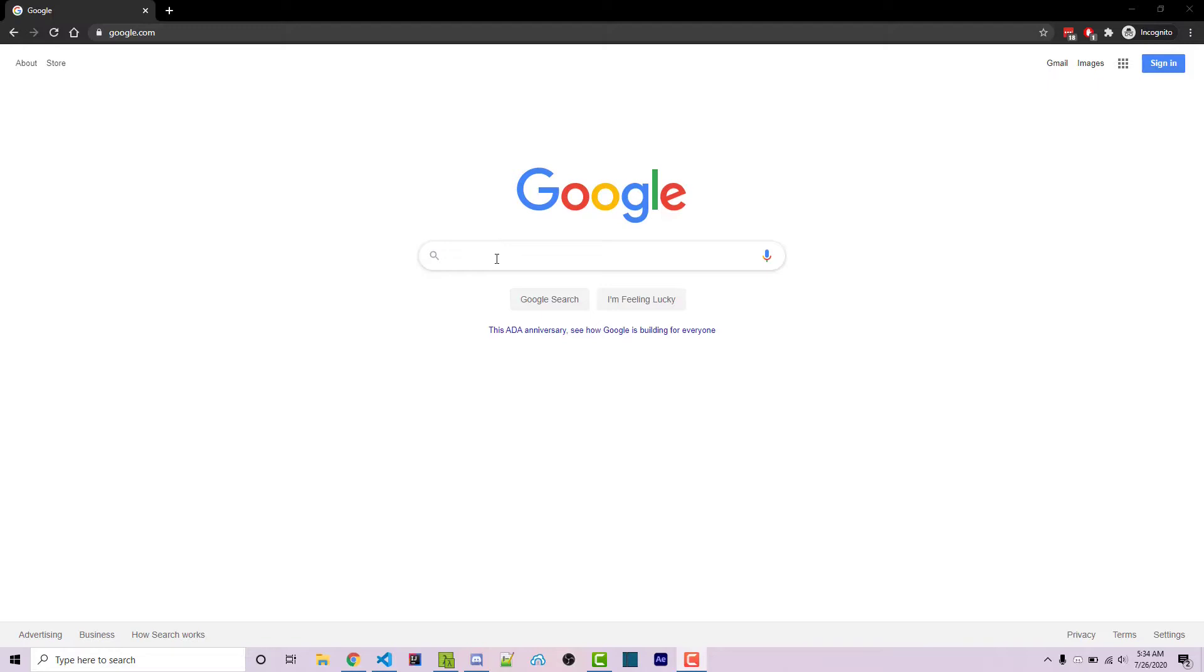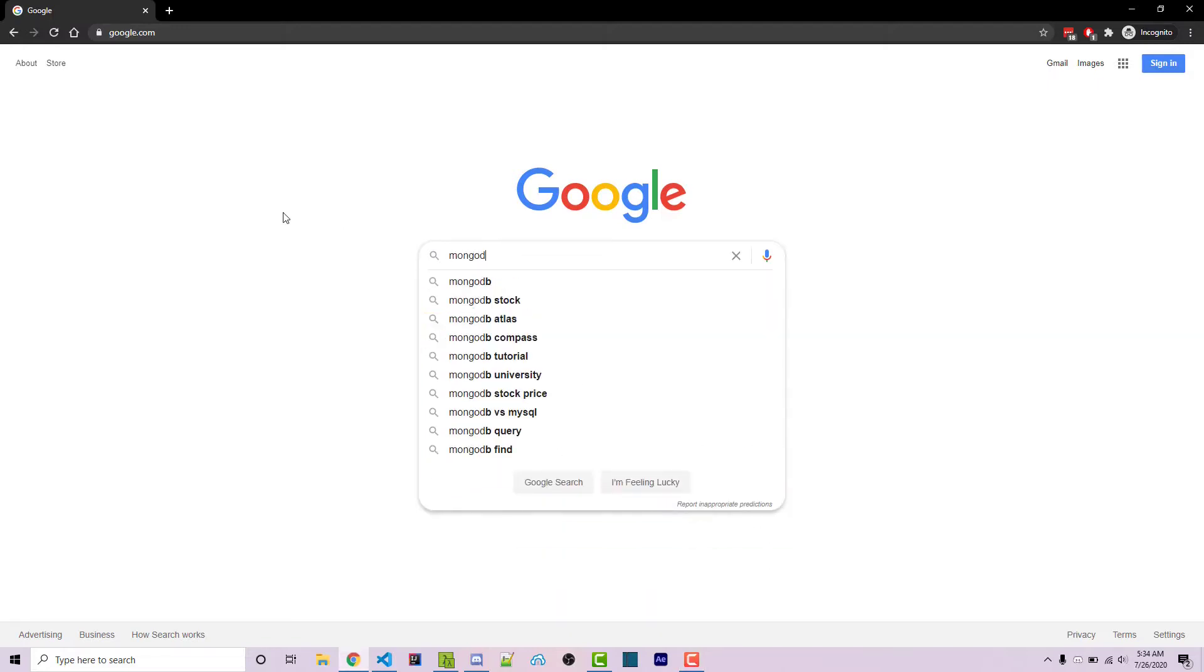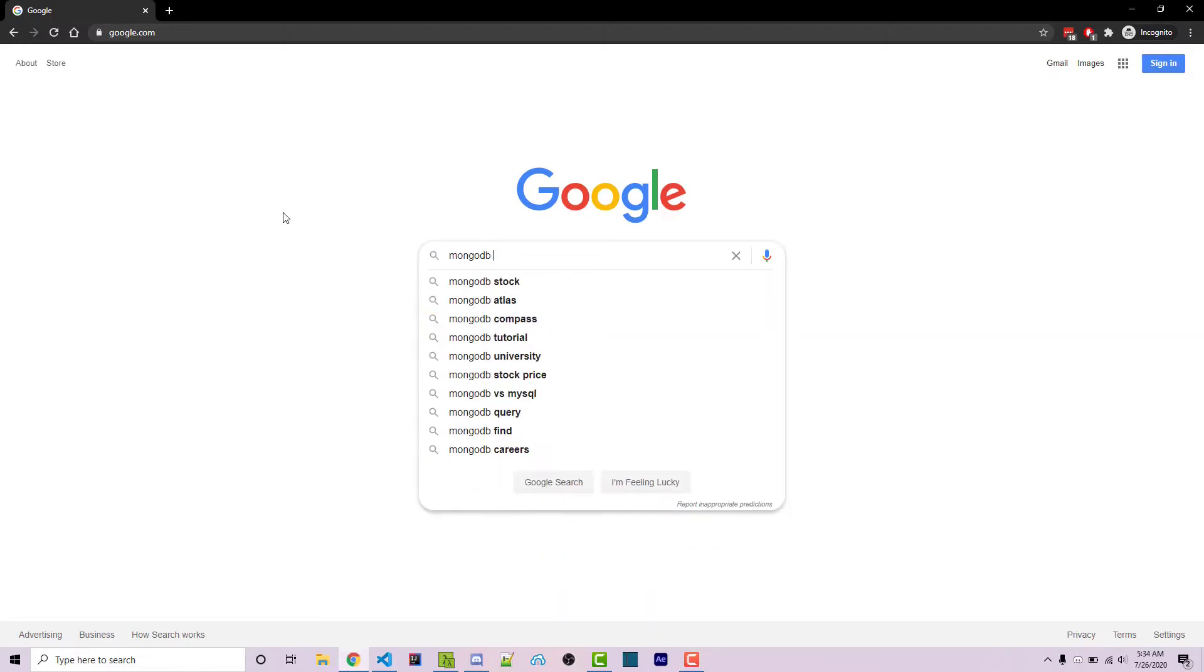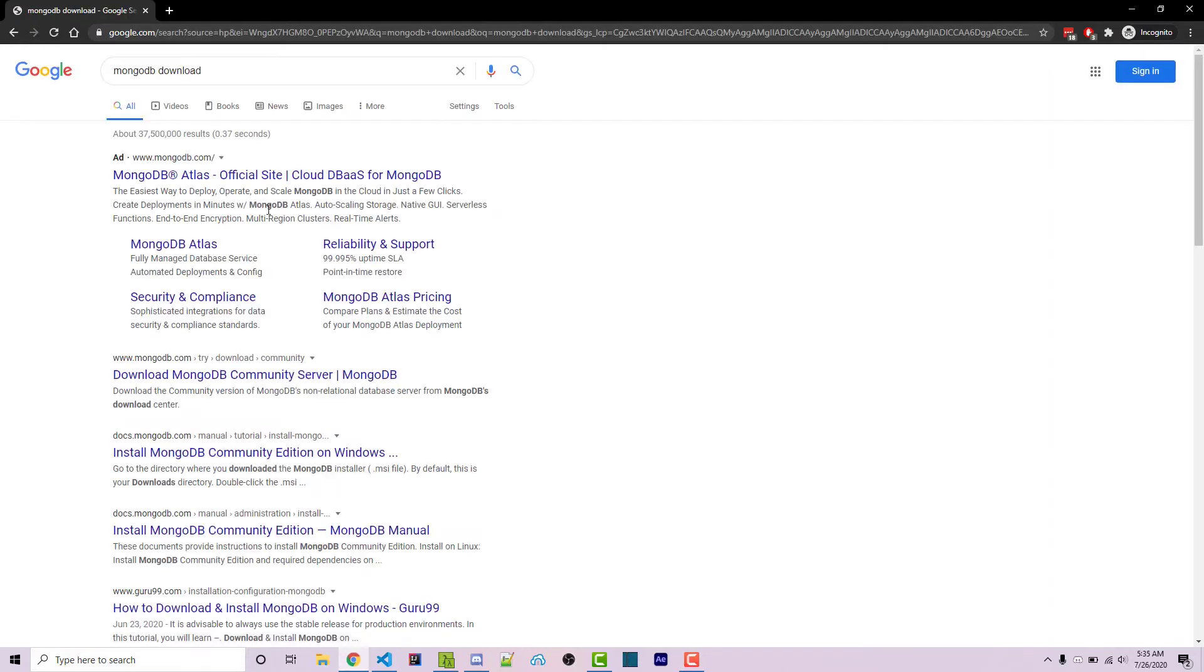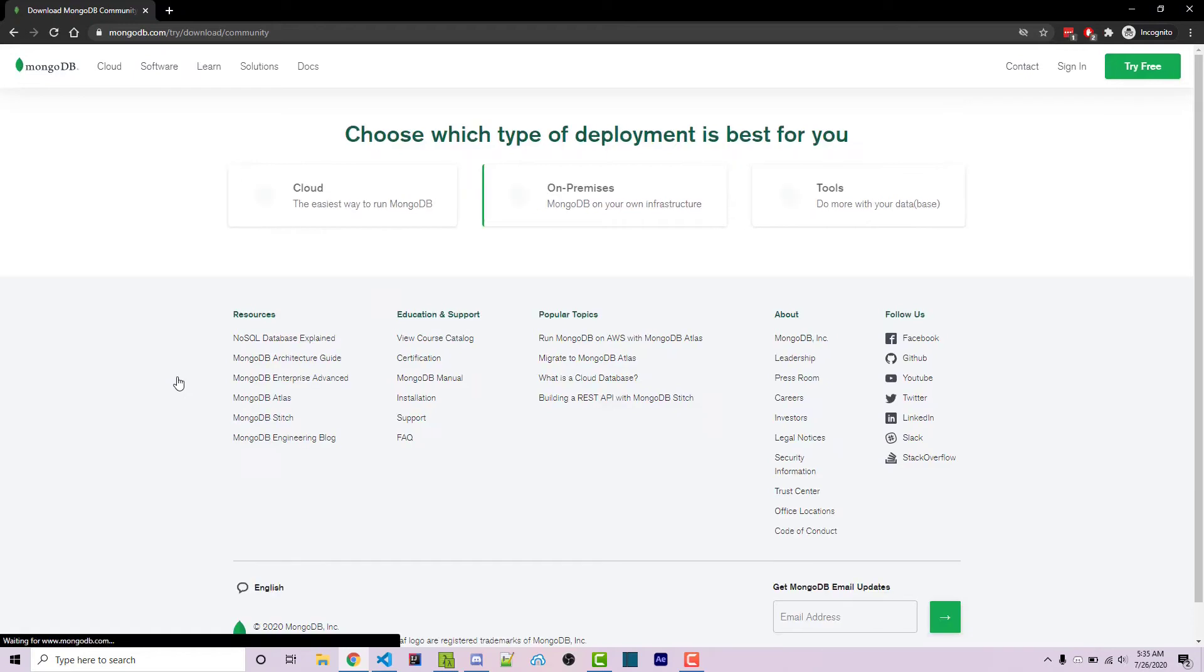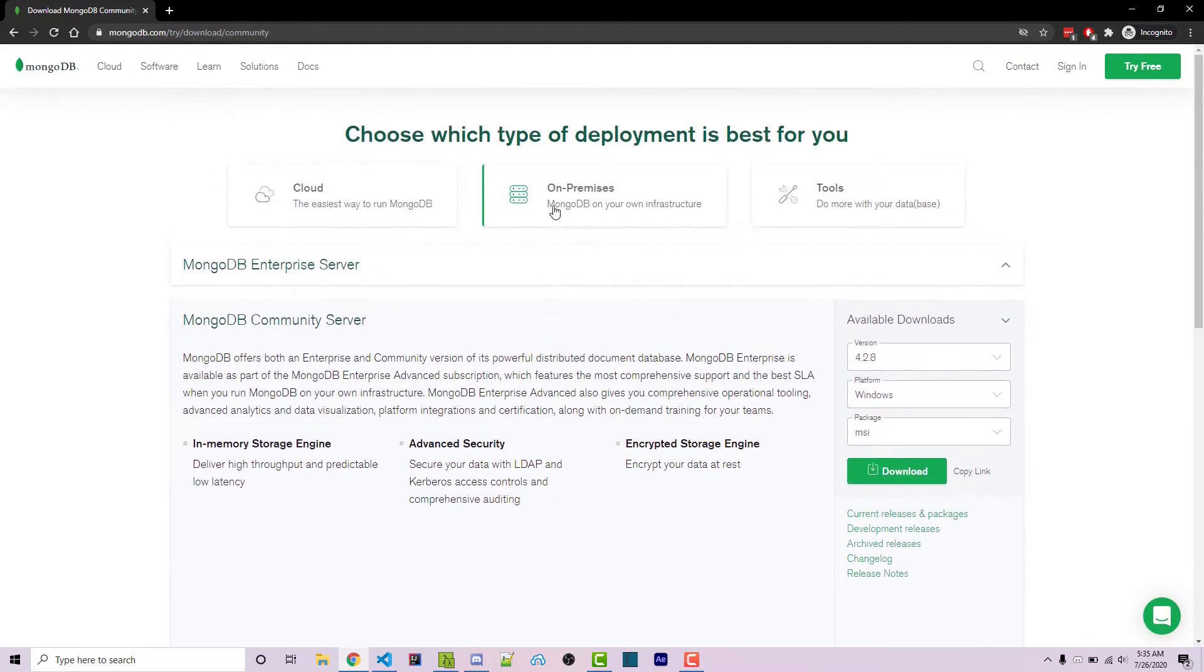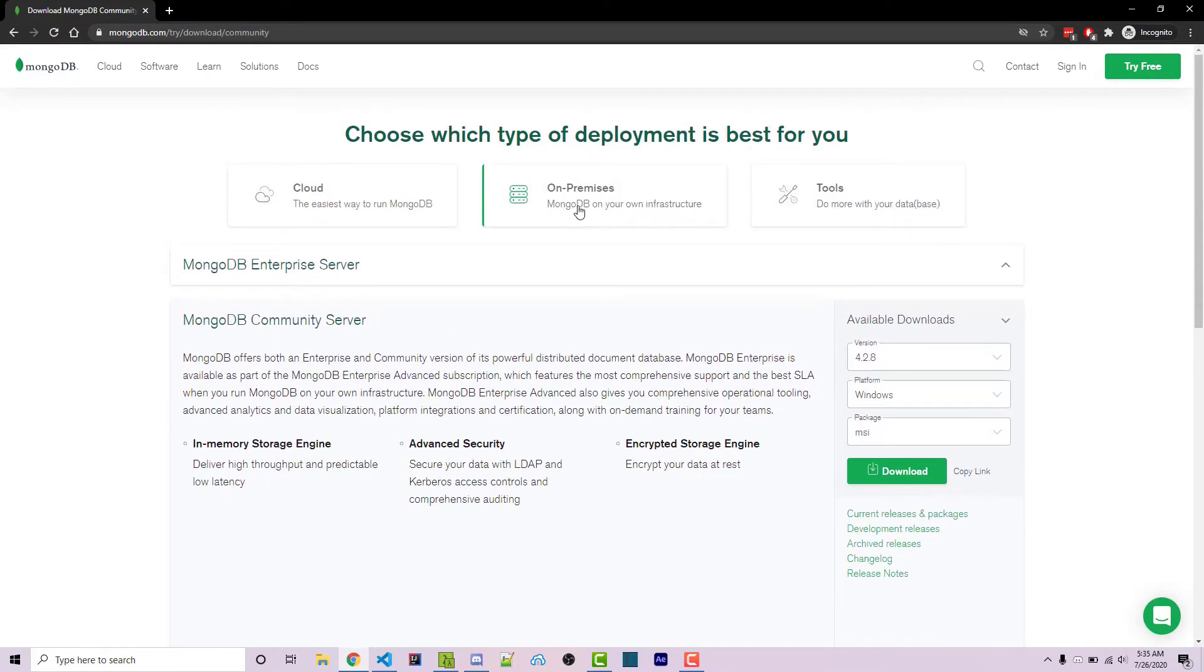To get started, go to Google and type in MongoDB download. You should see the top link right here. You can ignore the ad but the top link right here. If we click on that, we'll get sent to a page like this and if it's not already selected, you want to select on-premise and you want to select community server.